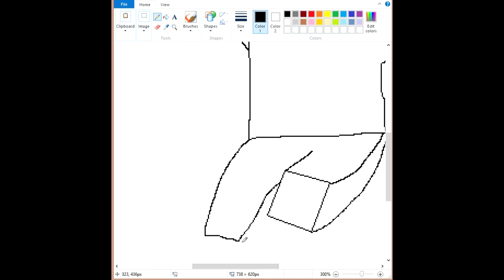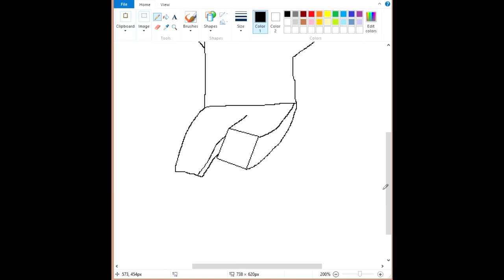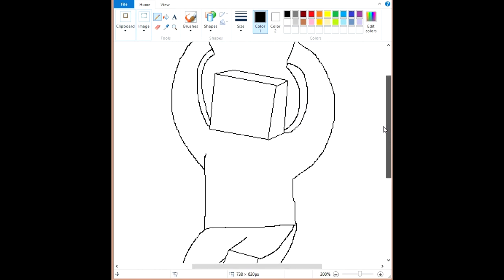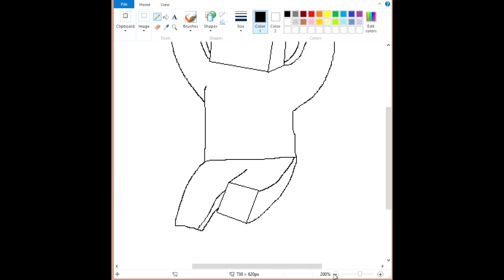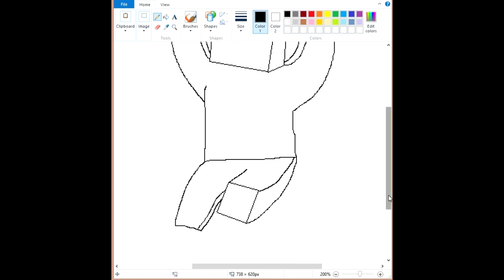That's looking much better. Add a little more depth to this. And voila. Now it's looking pretty good. Like that. And I know it is a Minecraft character, but you don't want to keep everything too blocky.